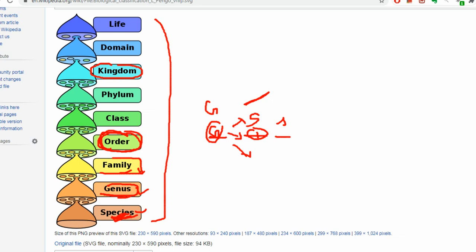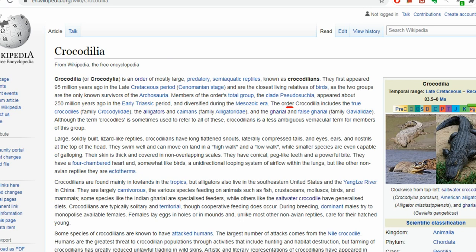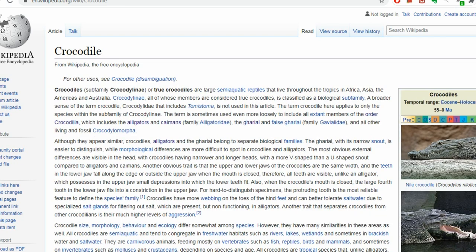Above order you have class, then phylum, then kingdom, then life. Below kingdom you have phylum, then class, then order. Crocodilia is an order — it is not a species, not a genus, not a family. An order can have many families, many genera, many species. Crocodilia is an aggregation of various families.